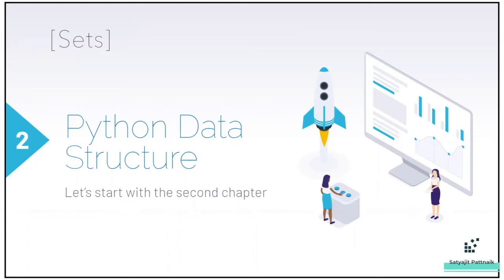Hello everyone, I'm Satyajit and welcome back to my channel. You're watching the Python course playlist and today's video is on Python data structures.